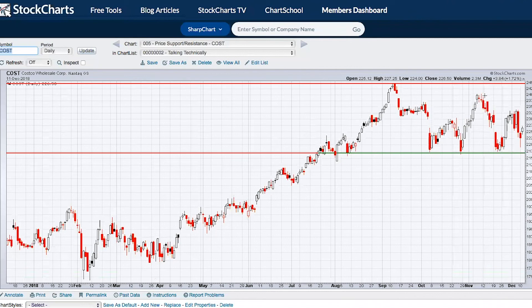By reviewing these prior support levels and looking through history, you can establish the key areas of price support where you might want to buy a stock.